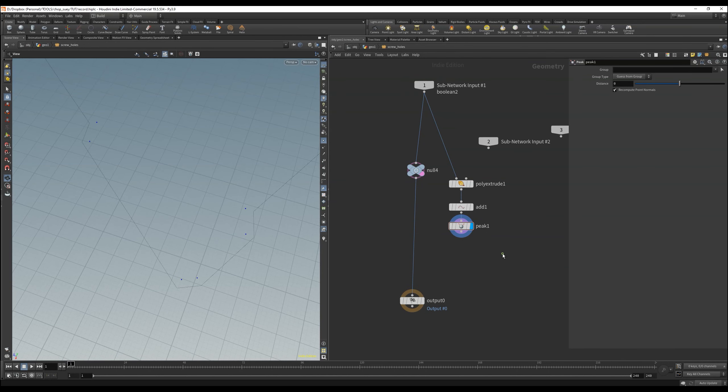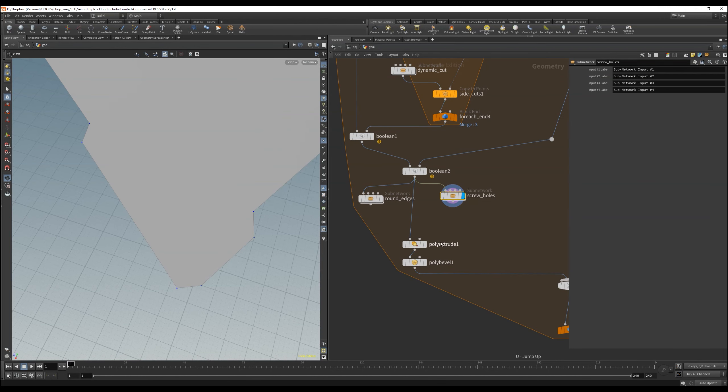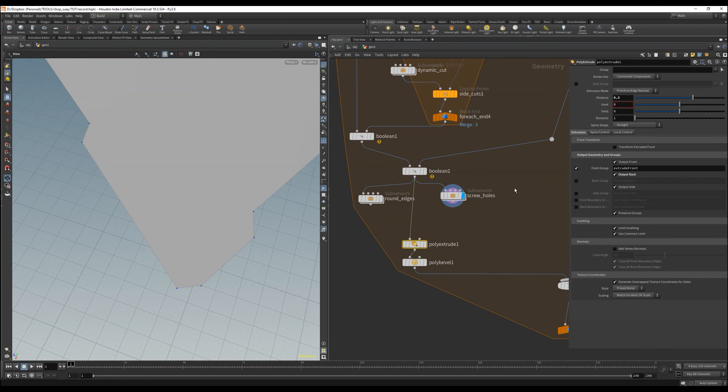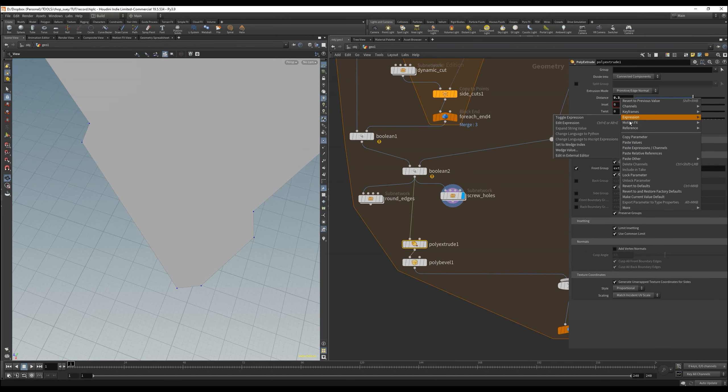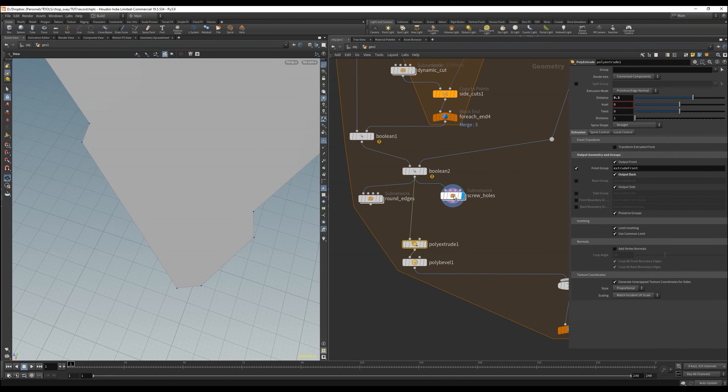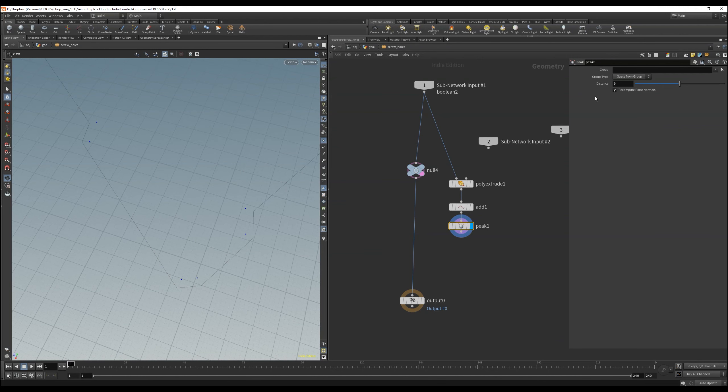I use a peak node in here to correct the position of the points in y. I just use the value of the poly extrude node, and divide that by 2.